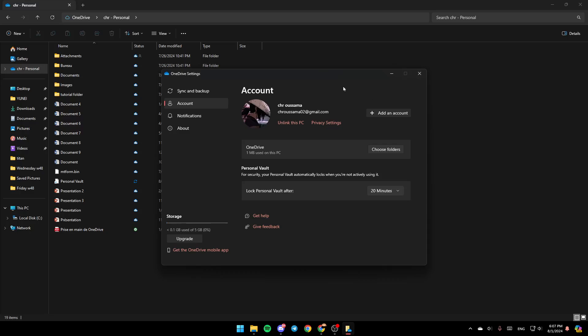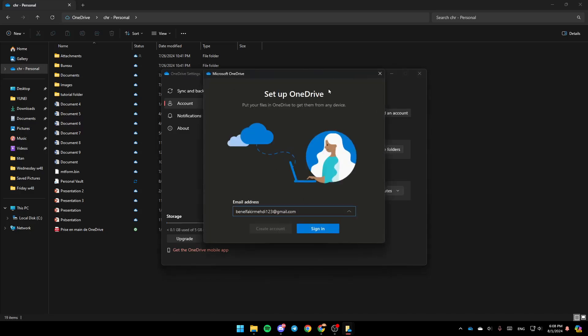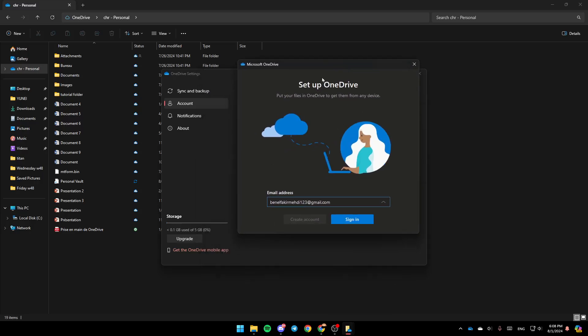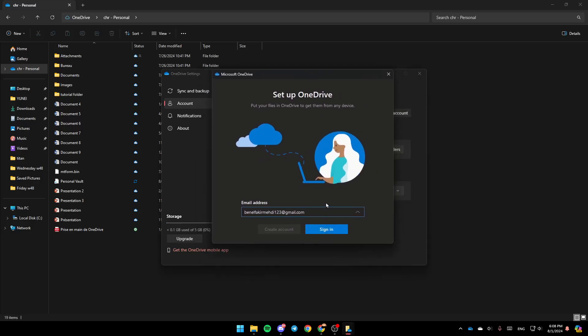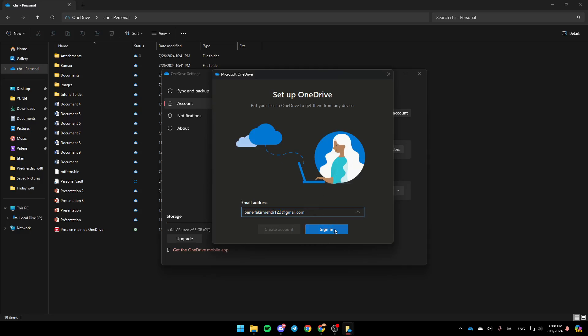Once you do that, you're going to find the account you're signed in with. If you don't find your account here, go ahead and click on Add an Account. Once you do that, this window will open up. Go ahead and type your email address here, and then click on Sign In.